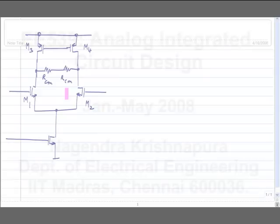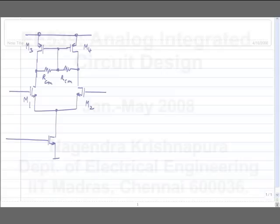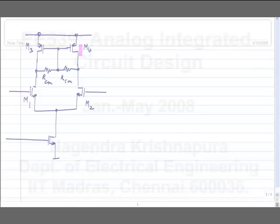You should try to maximize the value of RCM. What we discussed as the common mode feedback circuit: we need a common mode detector and a common mode feedback amplifier. In this case, M3 and M4 themselves are the common mode amplifiers — they serve as the differential load as well as common mode feedback amplifiers. The loop is closed from here to here.